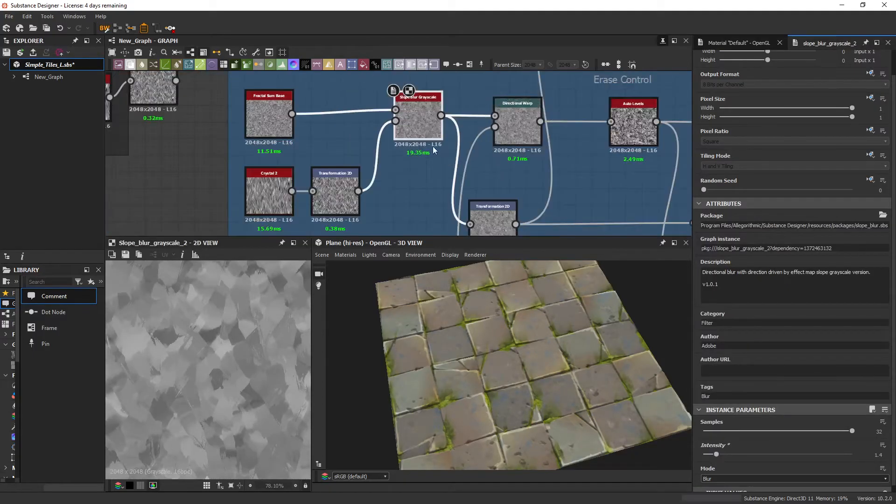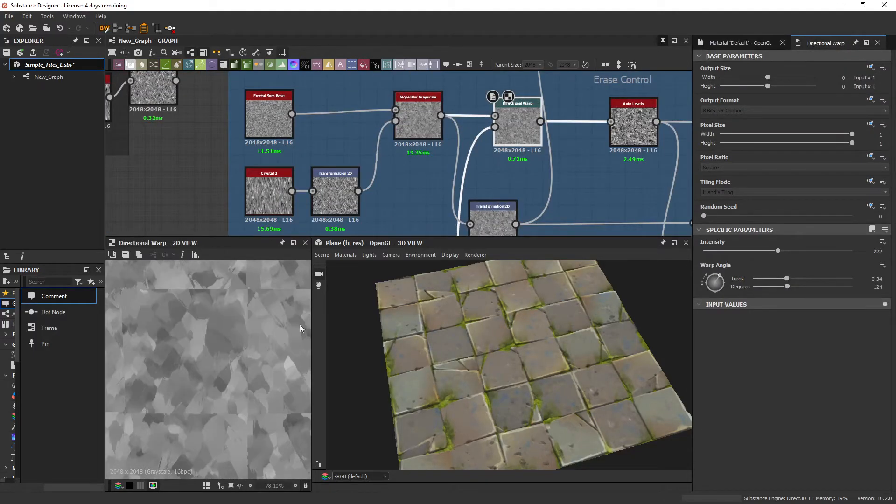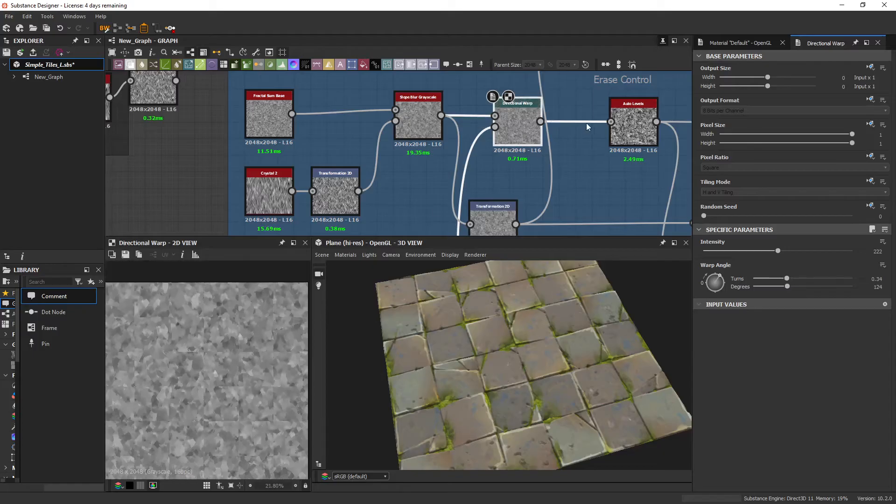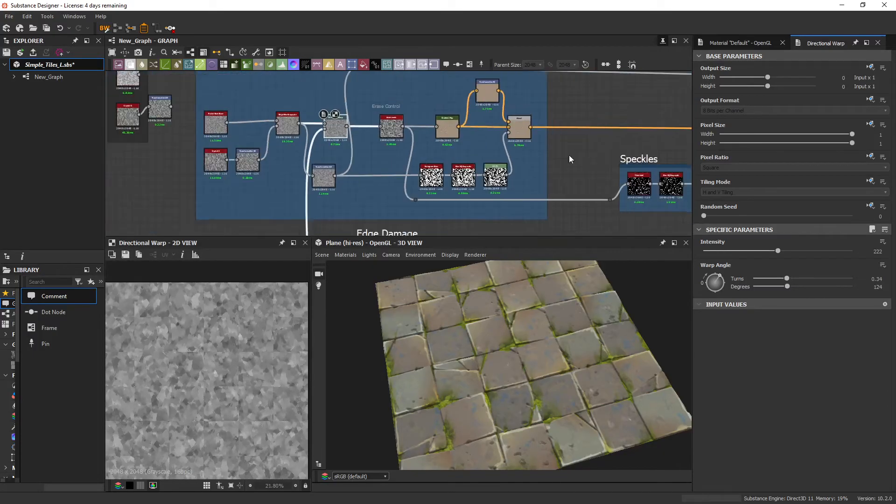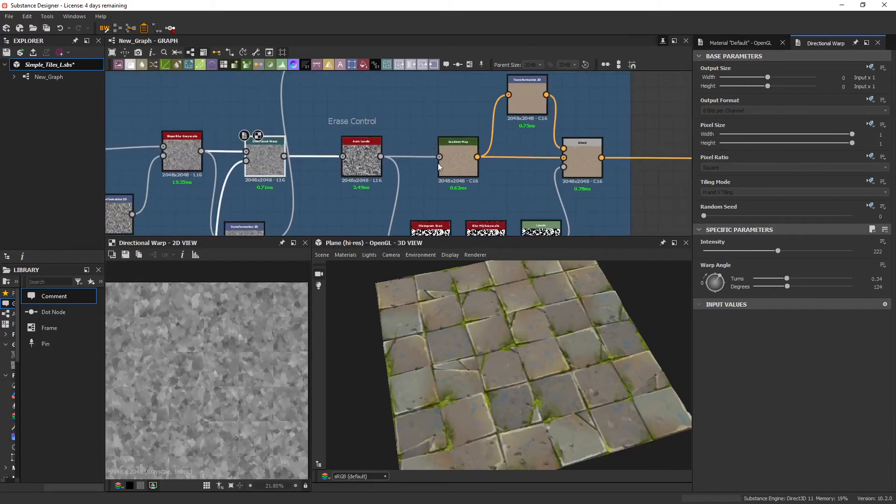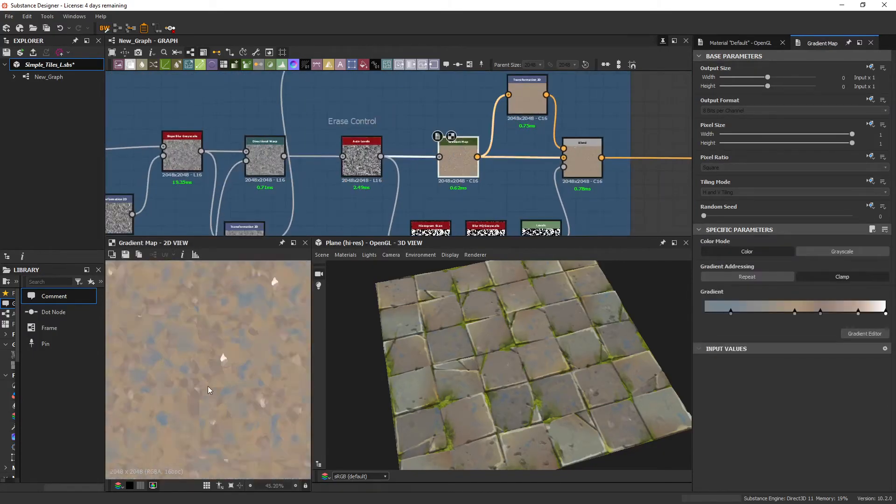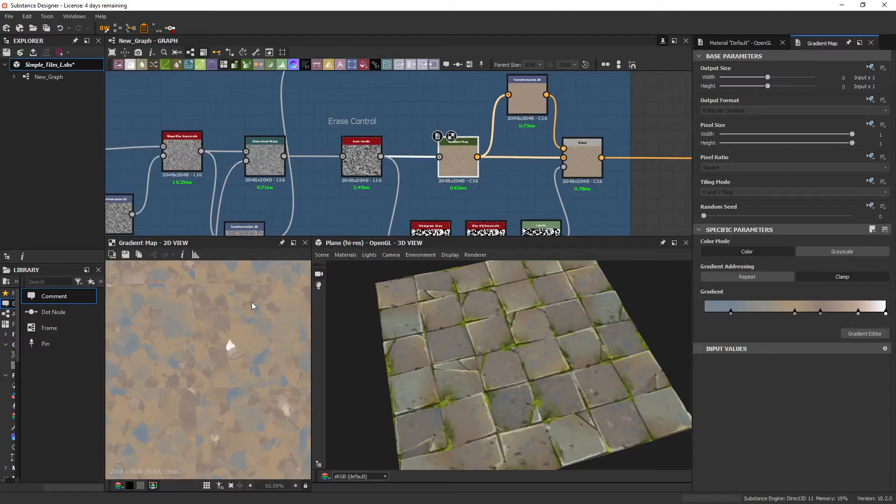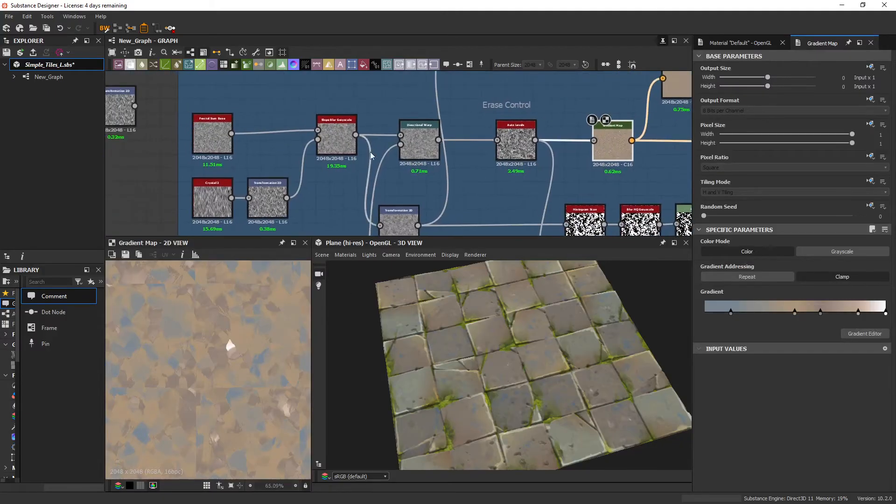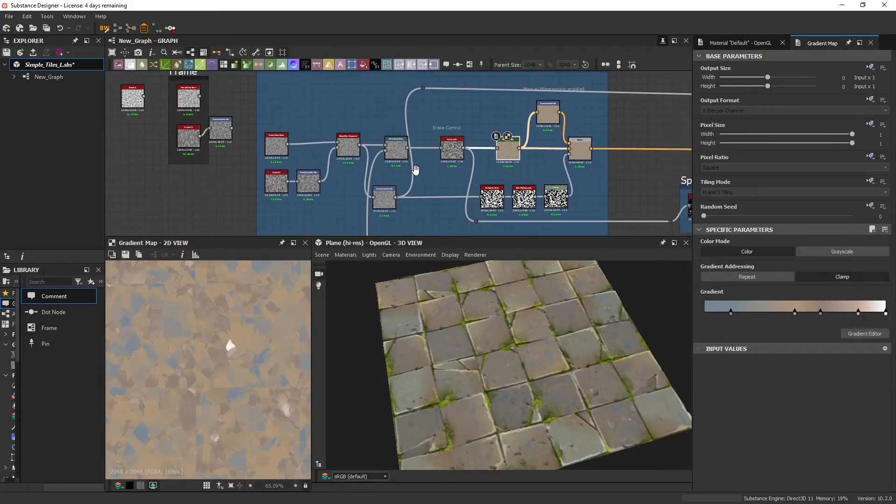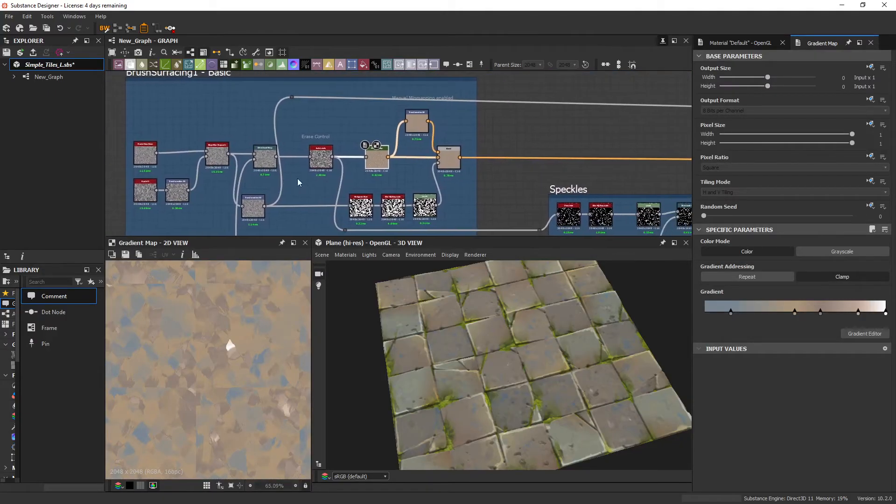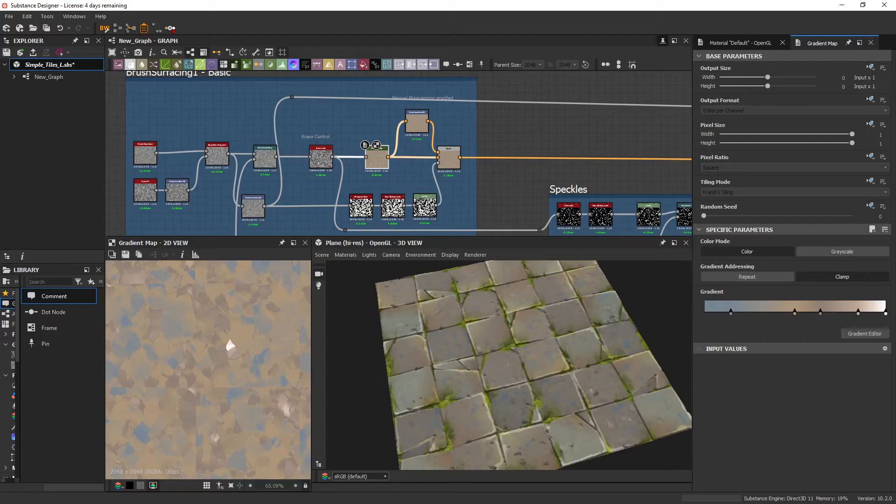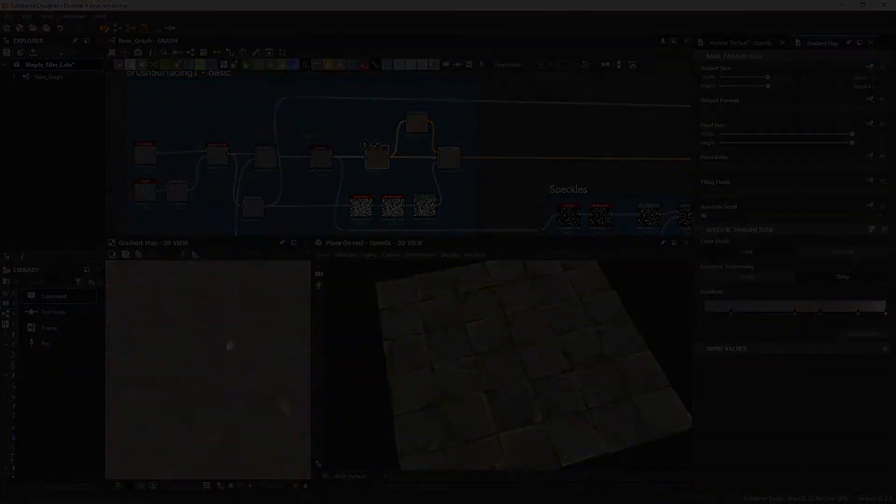And if we offset it with a Directional Warp and so on, we get this brushy effect. And this is quite a quick way of doing this. If I'm making a brush surface for smaller details, I find that this is often enough for what I need.